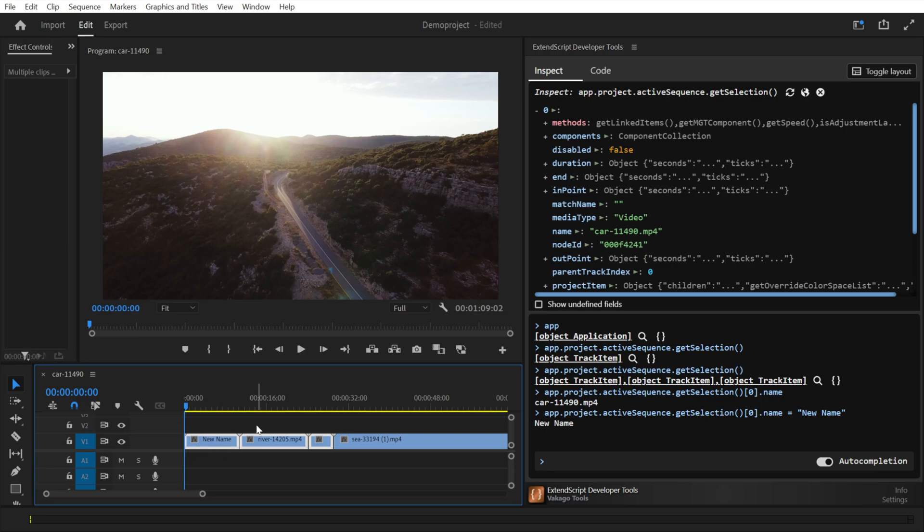You can use this extension to learn more about the Premiere API. The extension also shows properties and methods which are not part of the official documentation, which gives you even more flexibility.